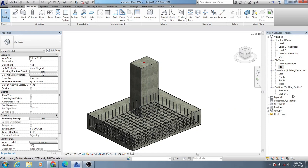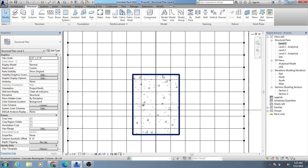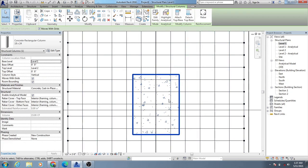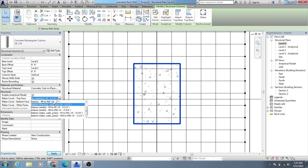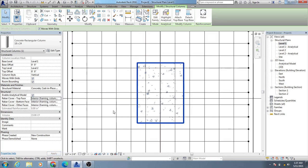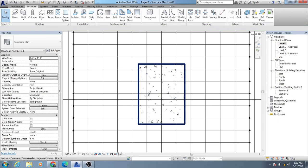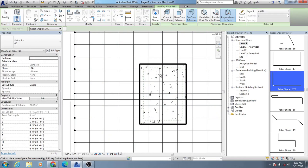To create column rebar, I will come here to Level 1, or any level you need. If you click that point, you'll be able to see the clear cover here.